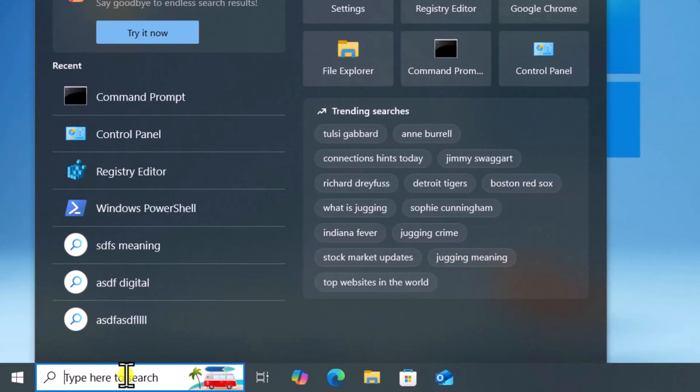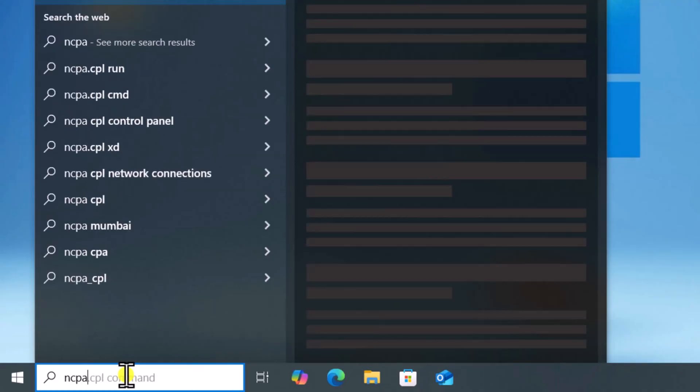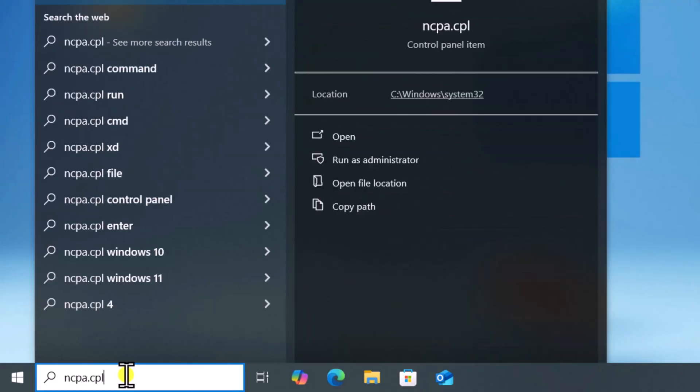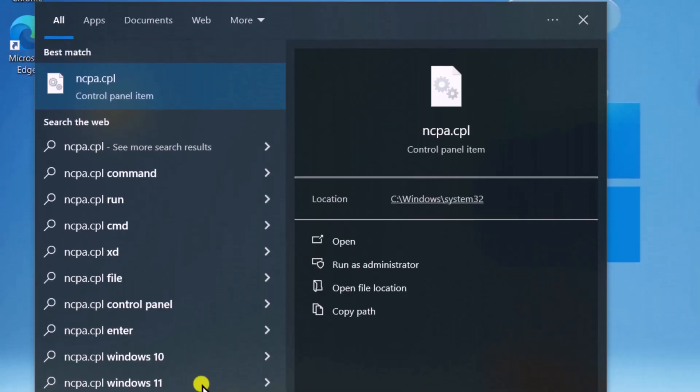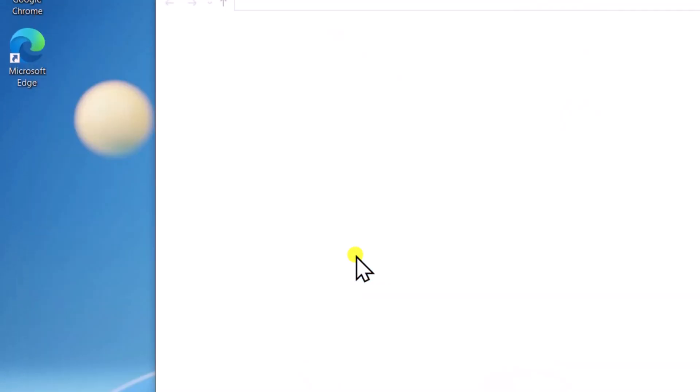Click on Search, type ncpa.cpl, and select Open.